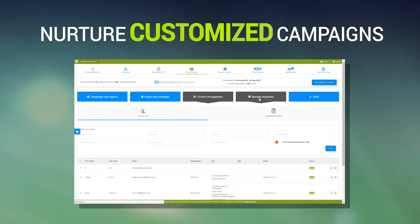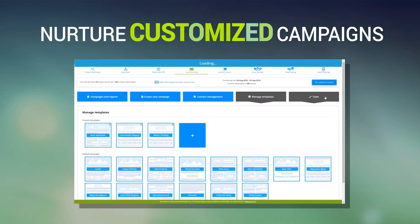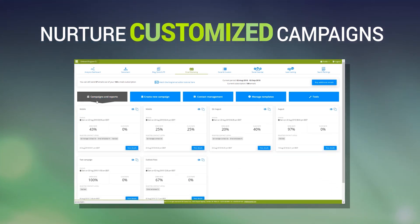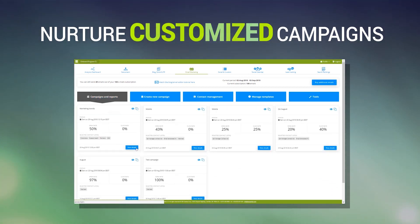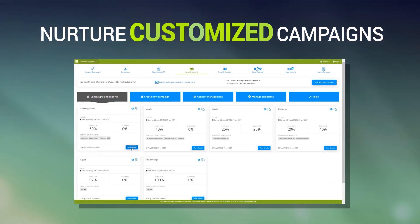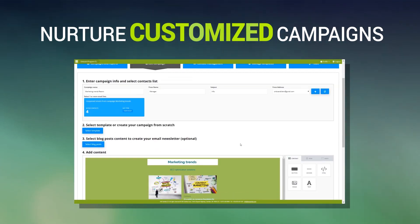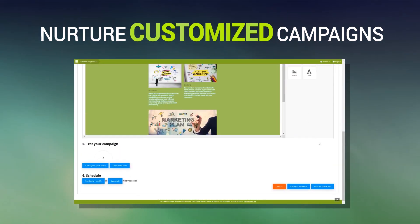With SEO Samba, it's never been easier to understand what's clicking with your audience, to groom your lists, or resend emails to contacts who have not opened your last newsletter.